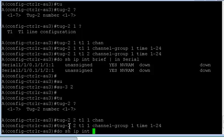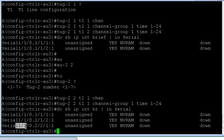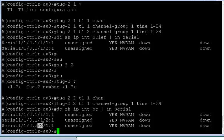And I'm going to configure the first T1 with channel group number 1 and time slot 1/24. So if I do show IP interface brief and include serial, as I can see here, this is again slot, sub-slot, port number of the SPA. And this is the second AU3 group.